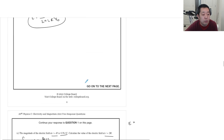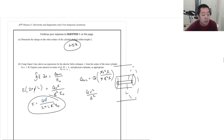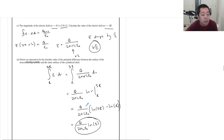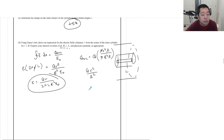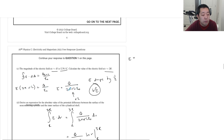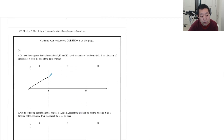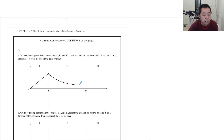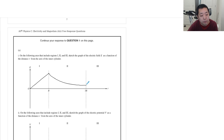Now sketch the electric field versus r. In region 1, inside the inner cylinder, E increases linearly. Outside that region it decreases as 1/R. Then inside the conducting shell the field is zero, and outside the outer shell it jumps back up and then decreases as 1/R again.